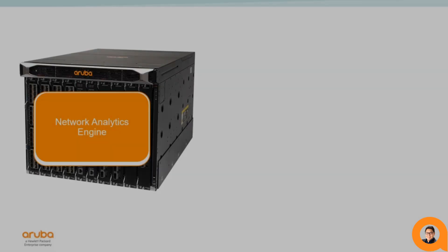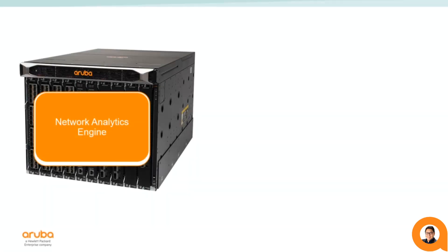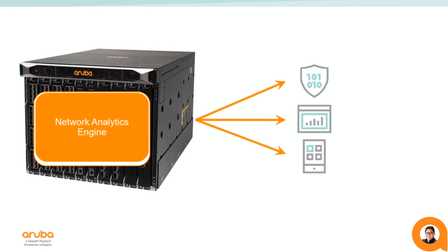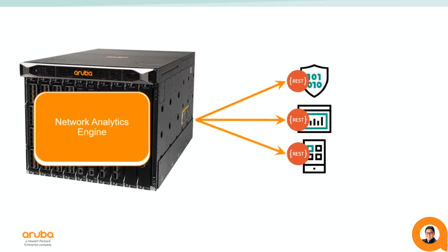The Aruba Network Analytics Engine has the capability to interface with external applications. The primary way that the NAE does this is through the REST API. Therefore, any application that has its own REST API can be interacted with by the NAE, such as ServiceNow.